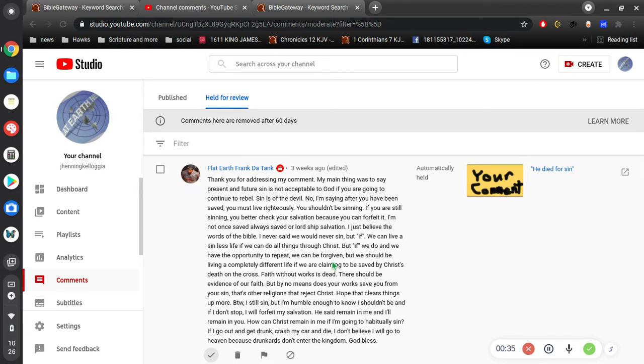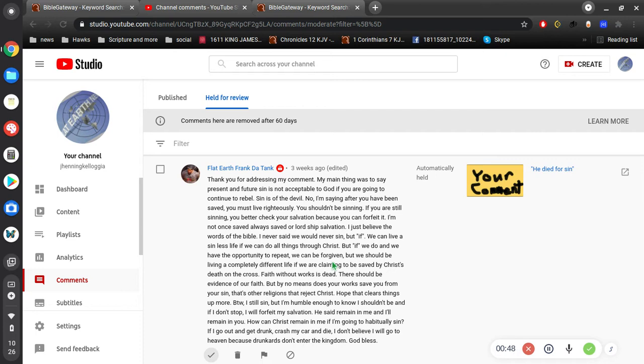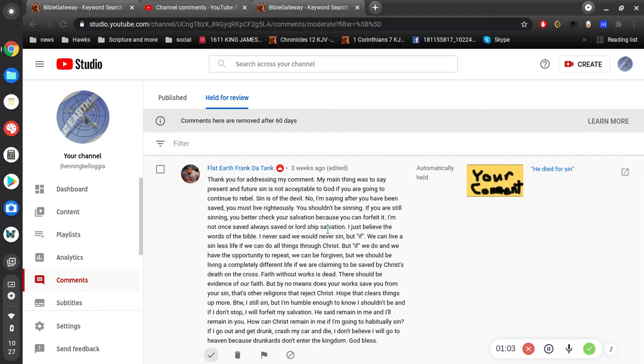I'm not once saved, always saved, or lordship salvation. I just believe the words of the Bible. I never said we would never sin, but if we can live a sinless life, if we can do all things through Christ, but if we do and we have the opportunity to repent, we can be forgiven, but we should be living a completely different life if we are claiming to be saved by Christ's death on the cross. Faith without works is dead. There should be evidence of your faith, but by no means does your work save you from your sin. That's other religions that reject Christ. Hope that clears things up.